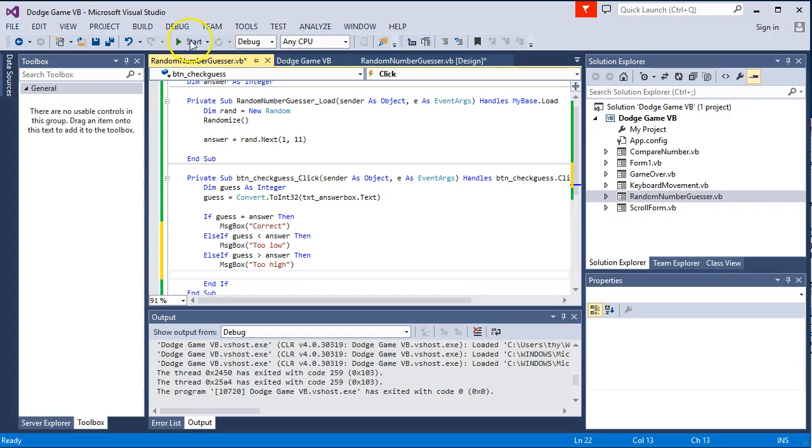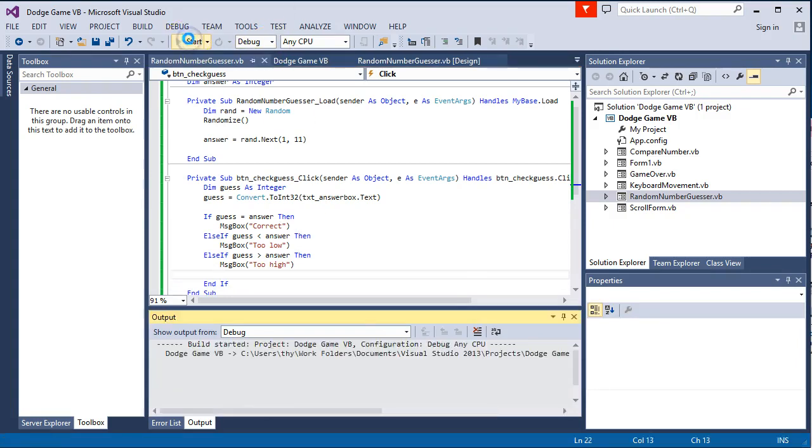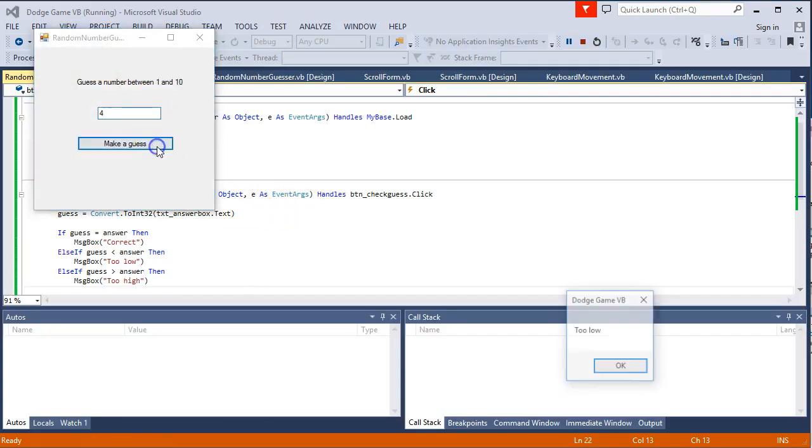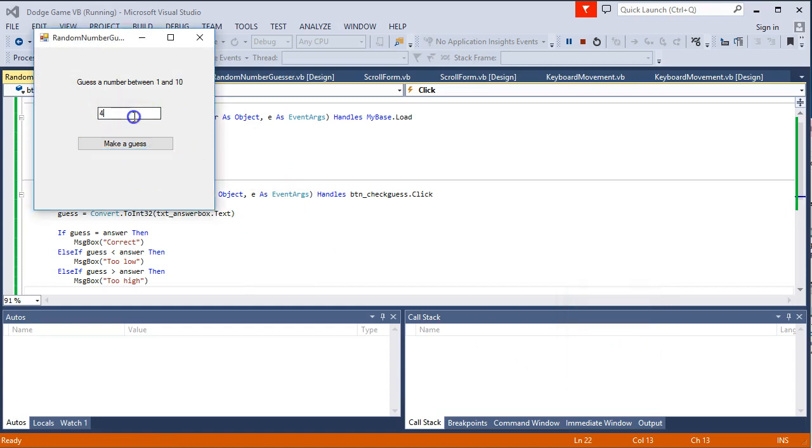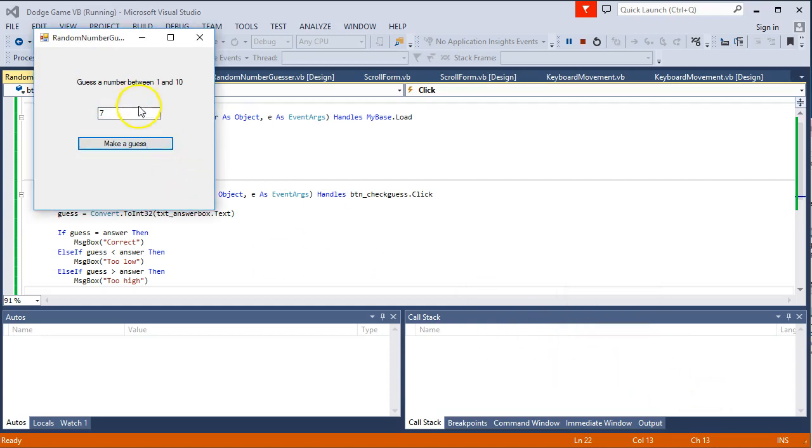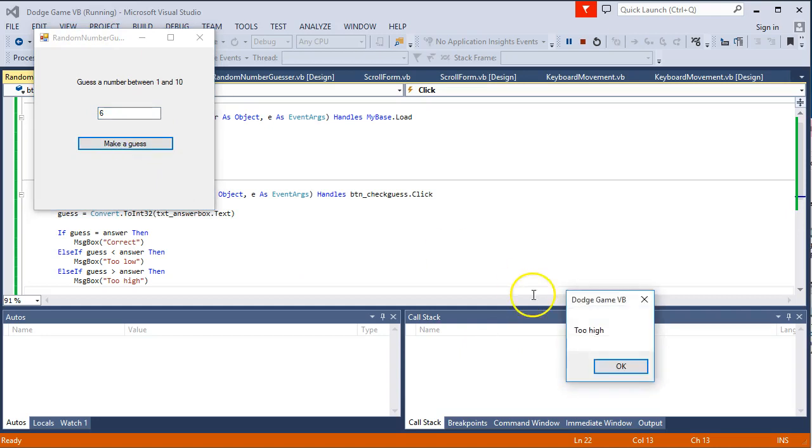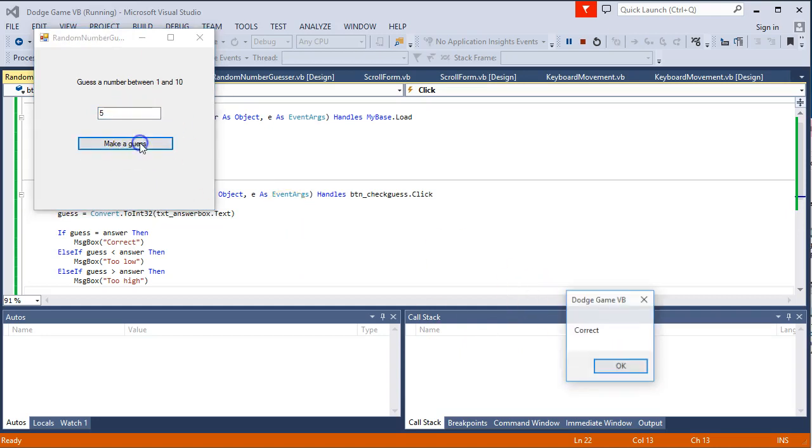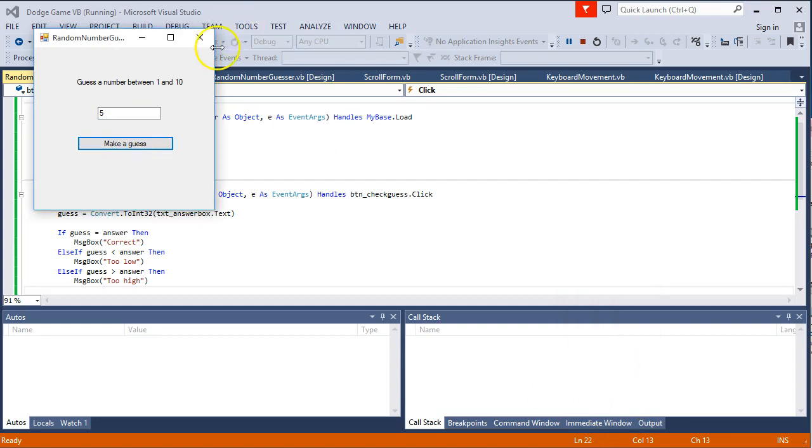Now if we run this, we should be getting like in the example all the feedback we need. Too low. Still too high. Let's try a 6. So hopefully we should get a 5.